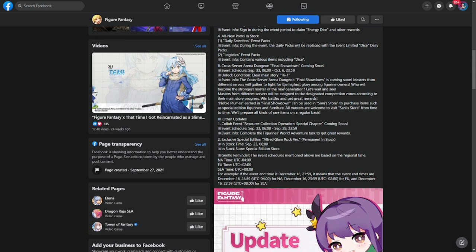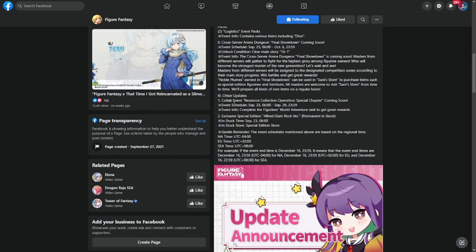That is the benefit of joining the cross-server dungeon final showdown. That is actually live at this point. And other updates, collab event resource collection operation special chapter also coming out. So this is an additional content from the collab.